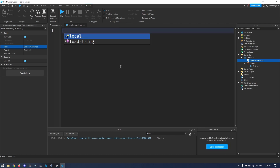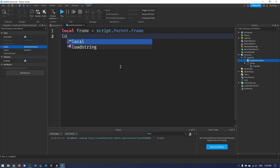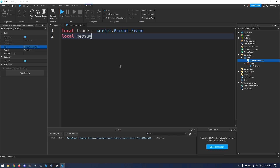First I want a variable for the frame itself: `local frame = script.Parent.Frame`. And then `local messageLabel = frame.TextLabel` — this is what we're going to use to display our death message.